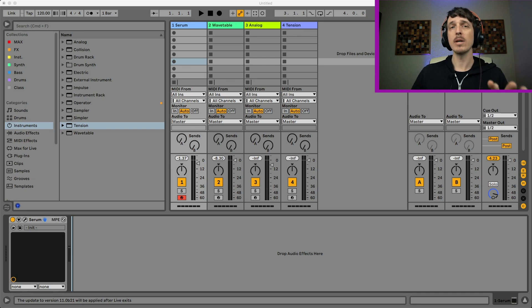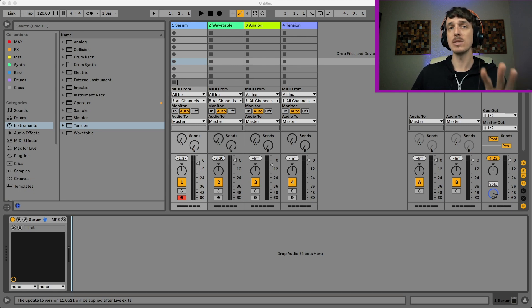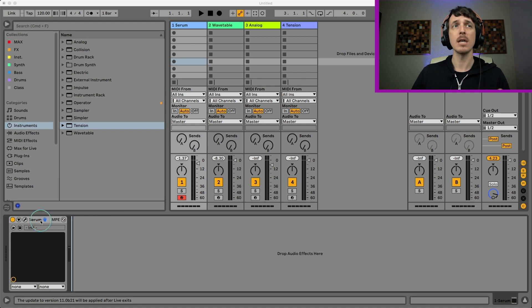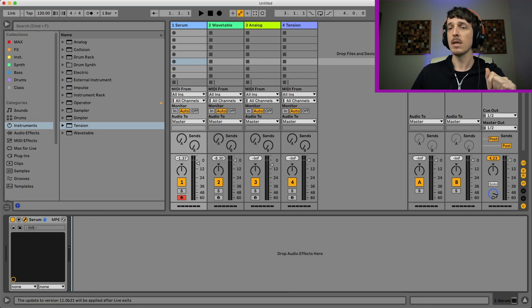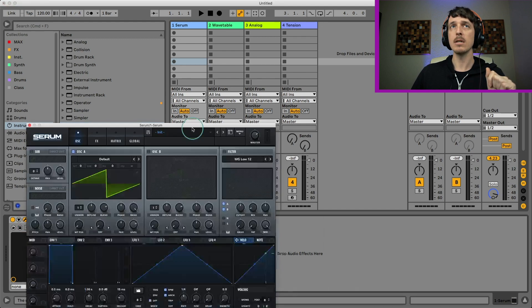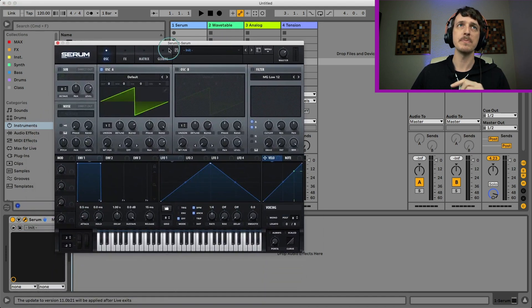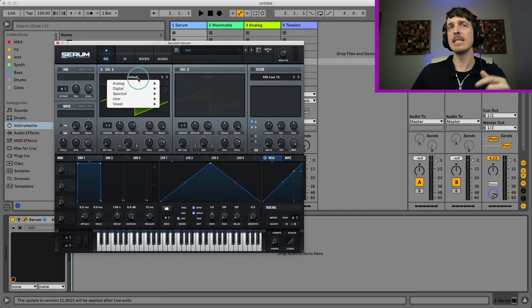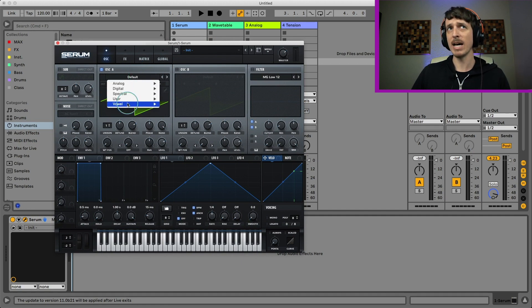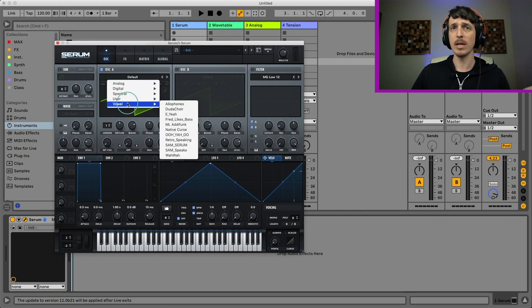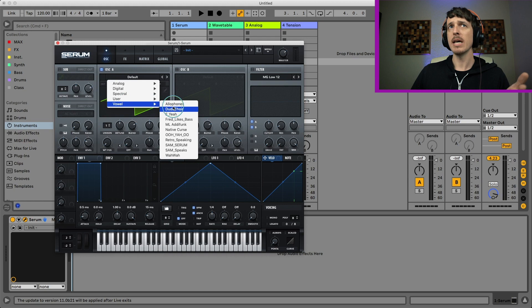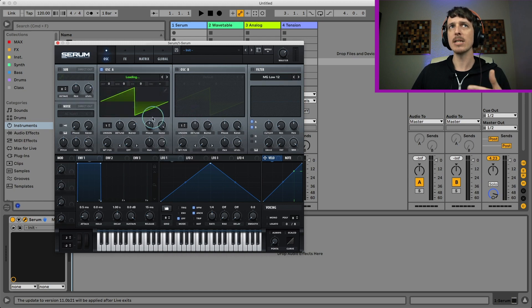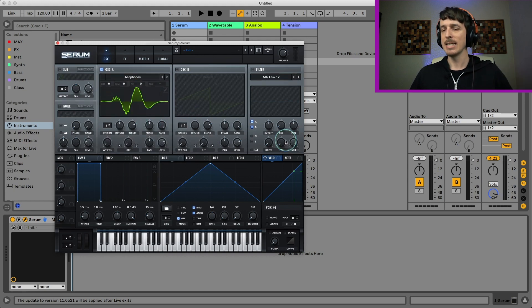So I want to take a look real quick at how you can use both those techniques to synthesize your own vocal sounds, starting with Serum. So if we open up Serum here and we take a look at the different folders of wavetables, there is a vowel wavetable area where we have a few different wavetables and these are designed to sound kind of like different vowel sounds.